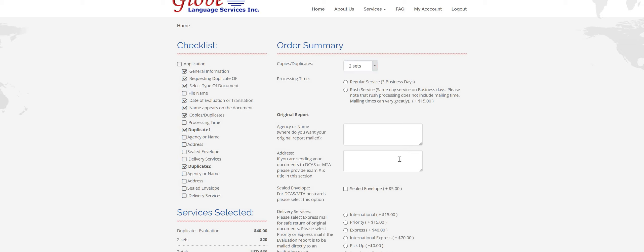So duplicates take three business days to process. If you would like it processed right away, then you have to select this option right here, Rush Service. It is $15 additional, and then just keep in mind if you are having your duplicate report mailed somewhere, that the processing time does not include mailing time.